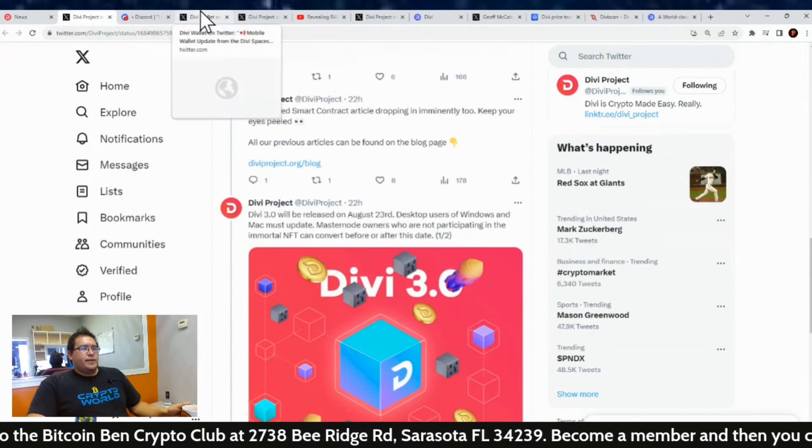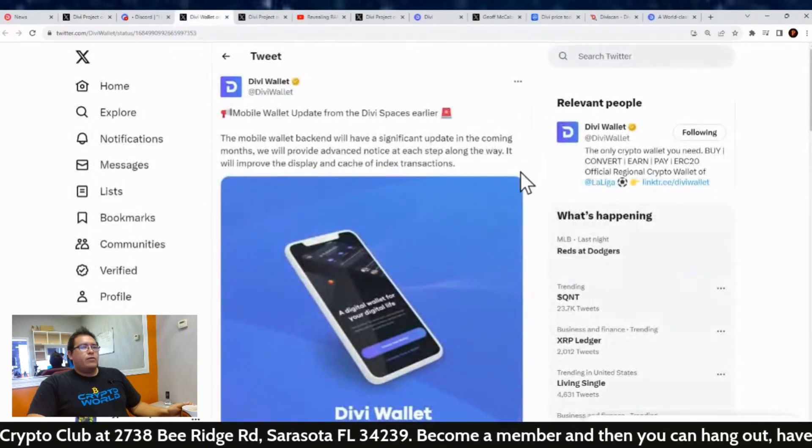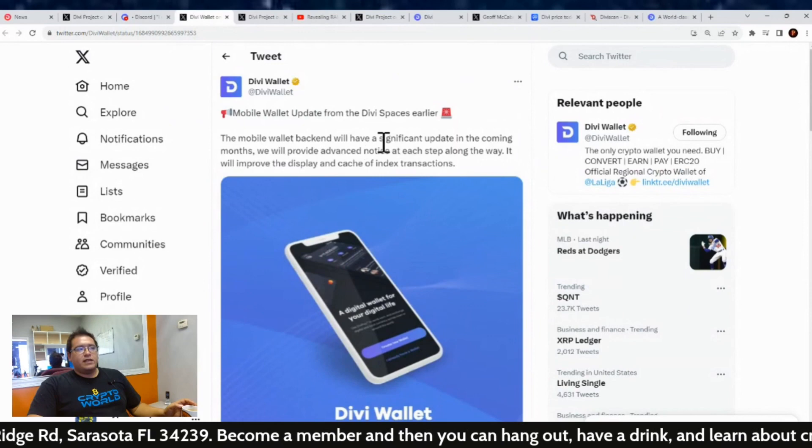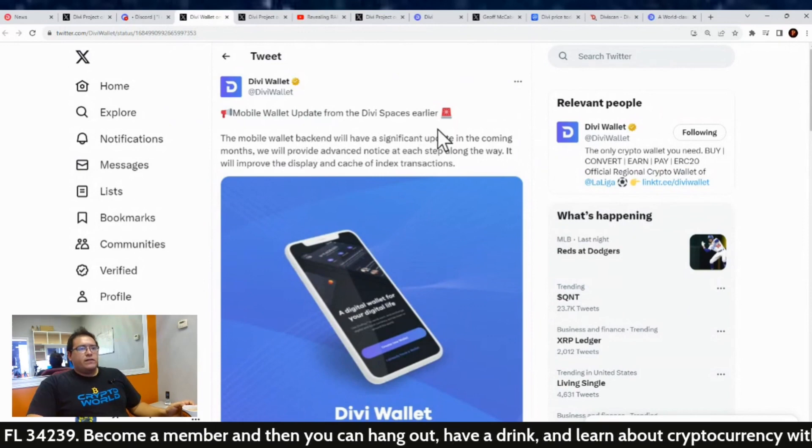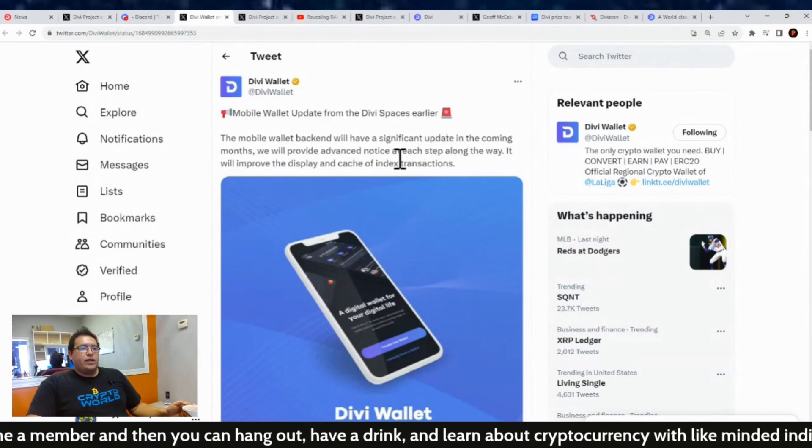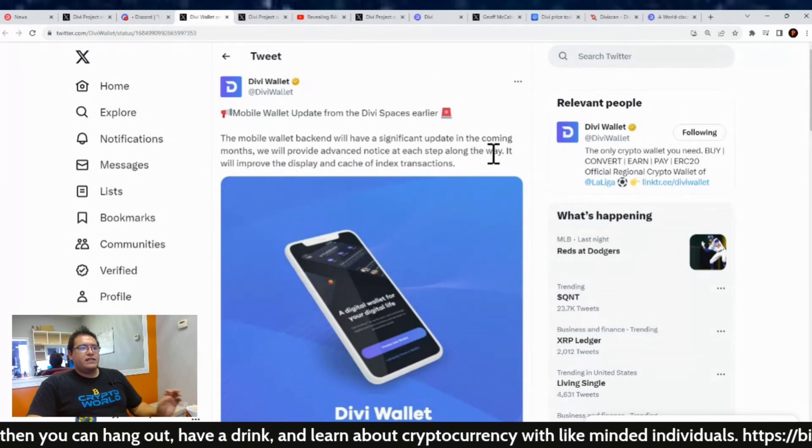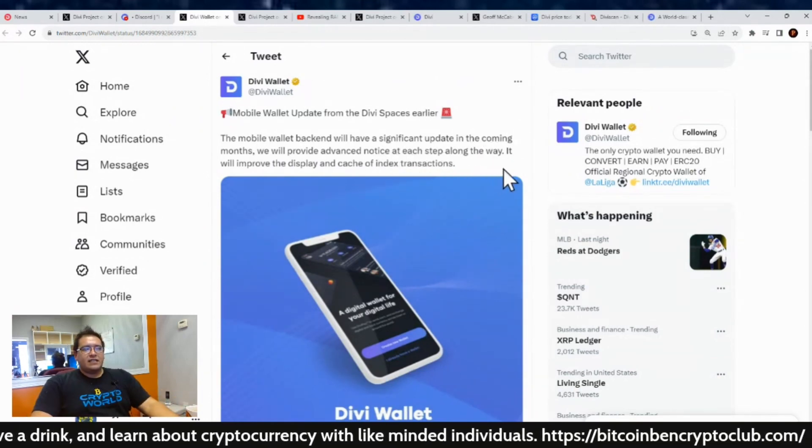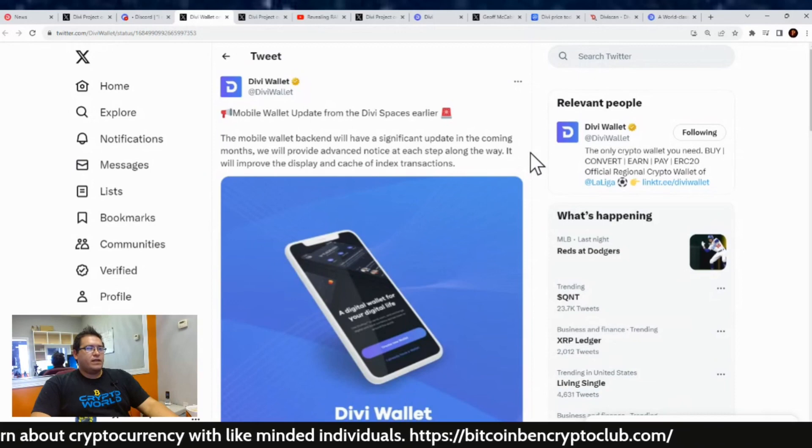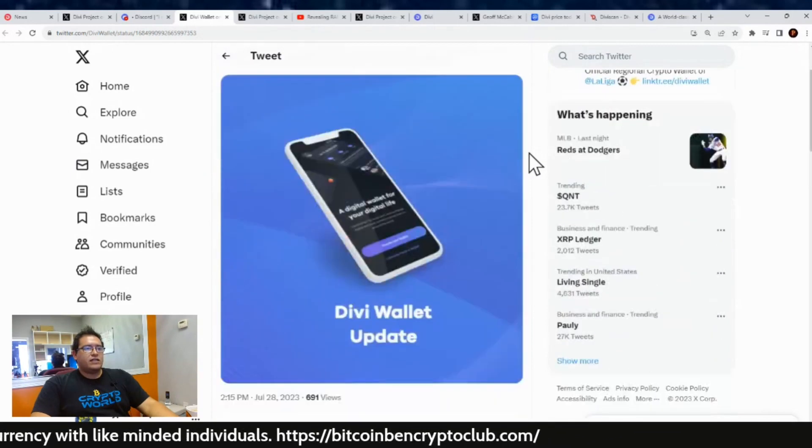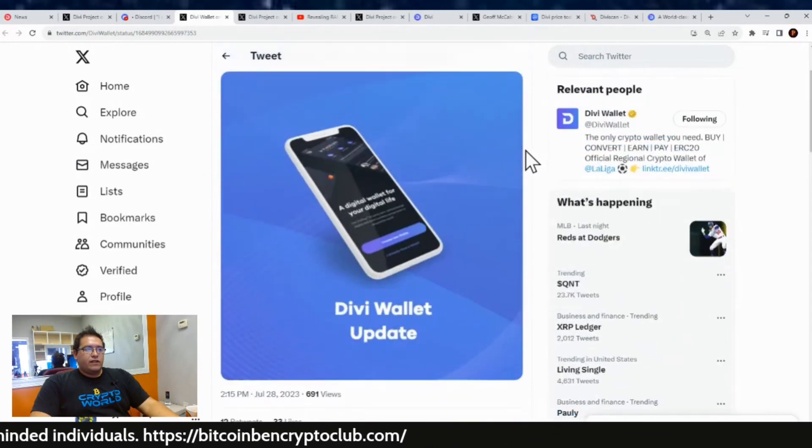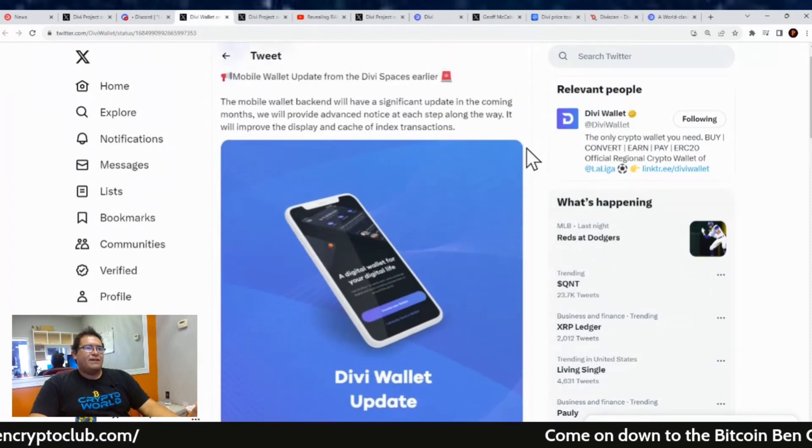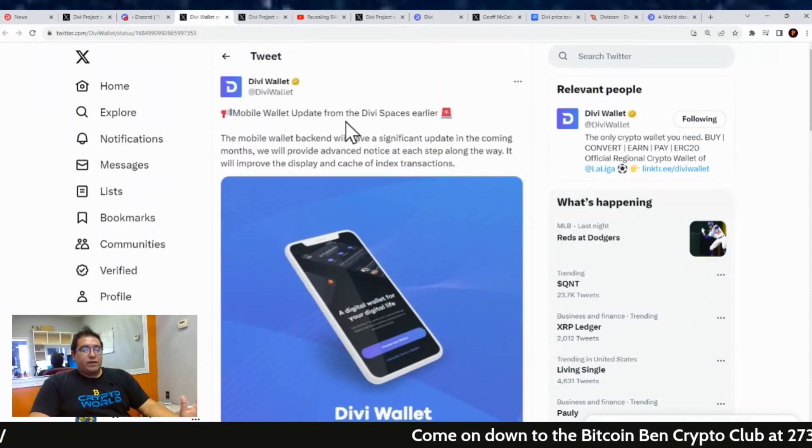All right, what else is going on? Speaking of updates, I guess the mobile will be having a few as well. This is from the Divi wallet mobile wallet update from the Divi Spaces earlier: the mobile wallet backend will have significant updates in the coming months. We will provide advance notice at each step along the way. It will improve the display and cache of the index transaction, so be on the lookout for that. So yeah, updates, updates everywhere—mobile wallet and desktop. We don't have a date for that, but at least we know when the desktop update's coming.